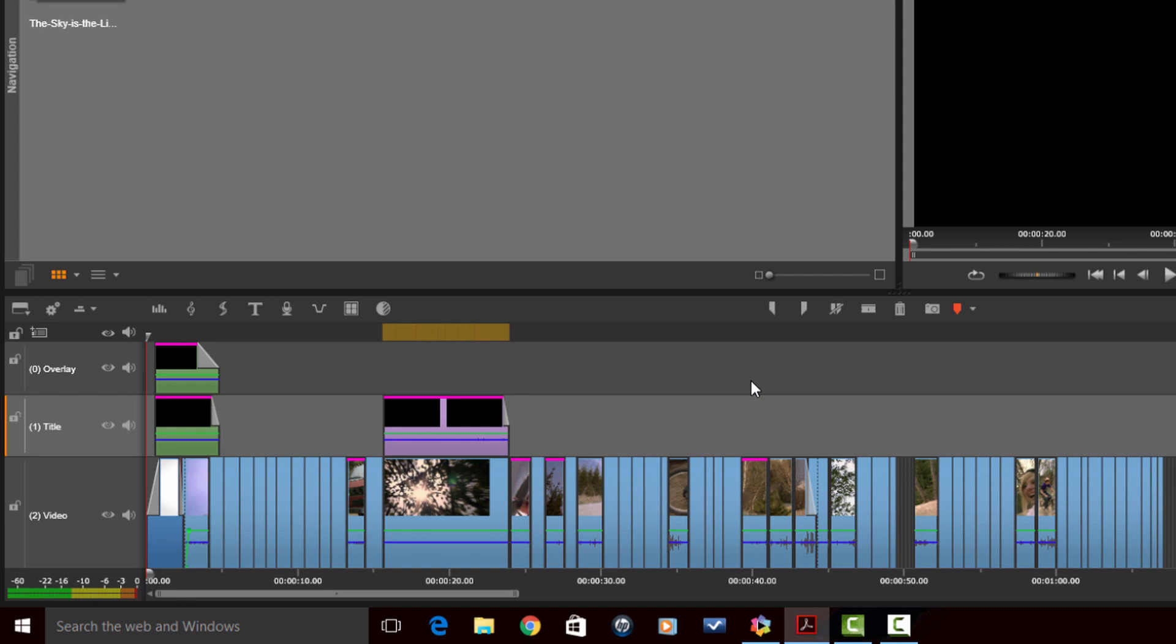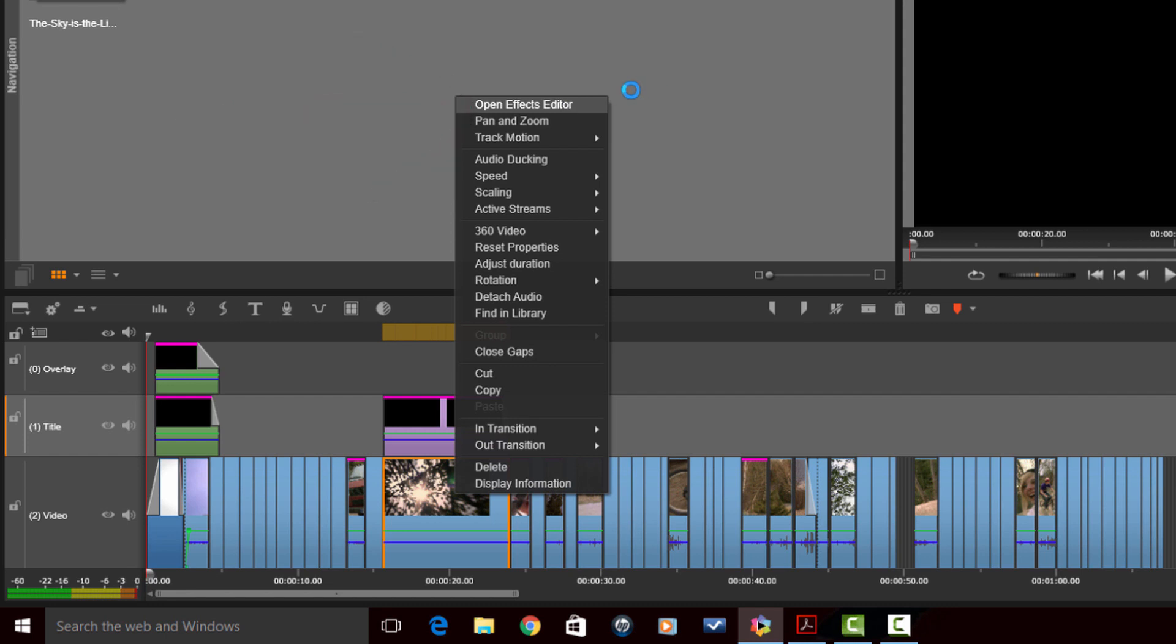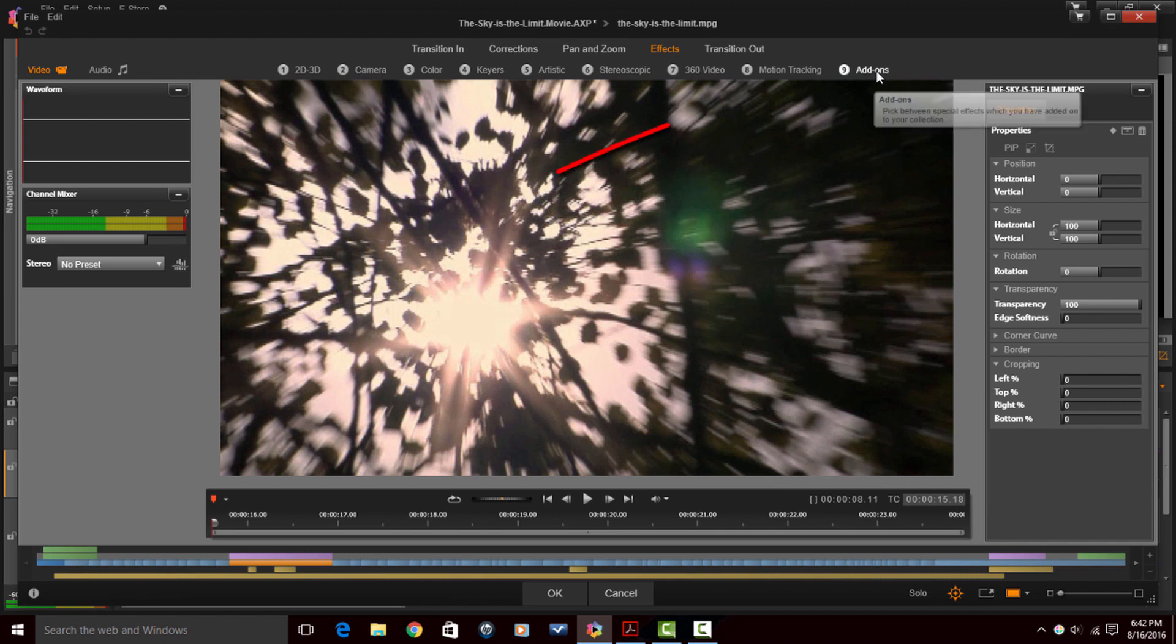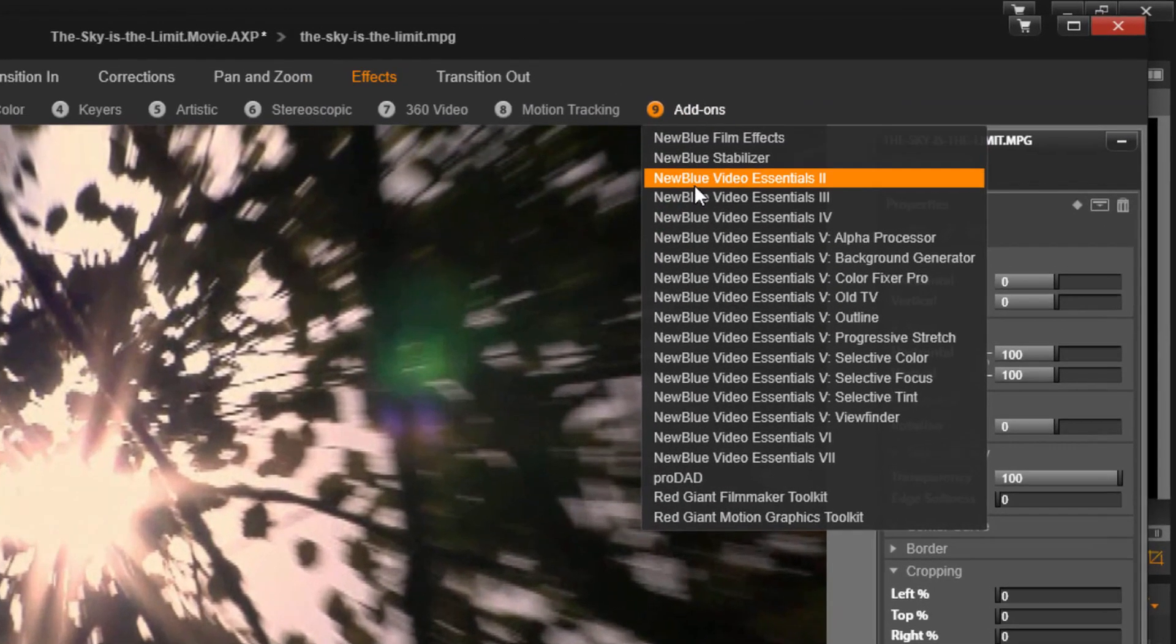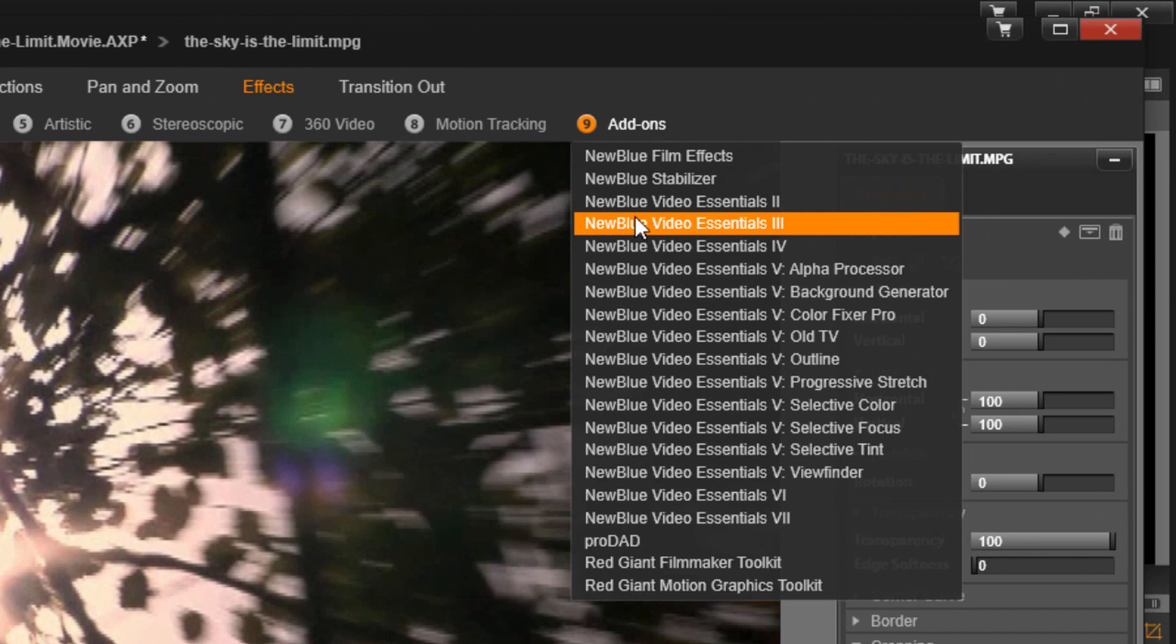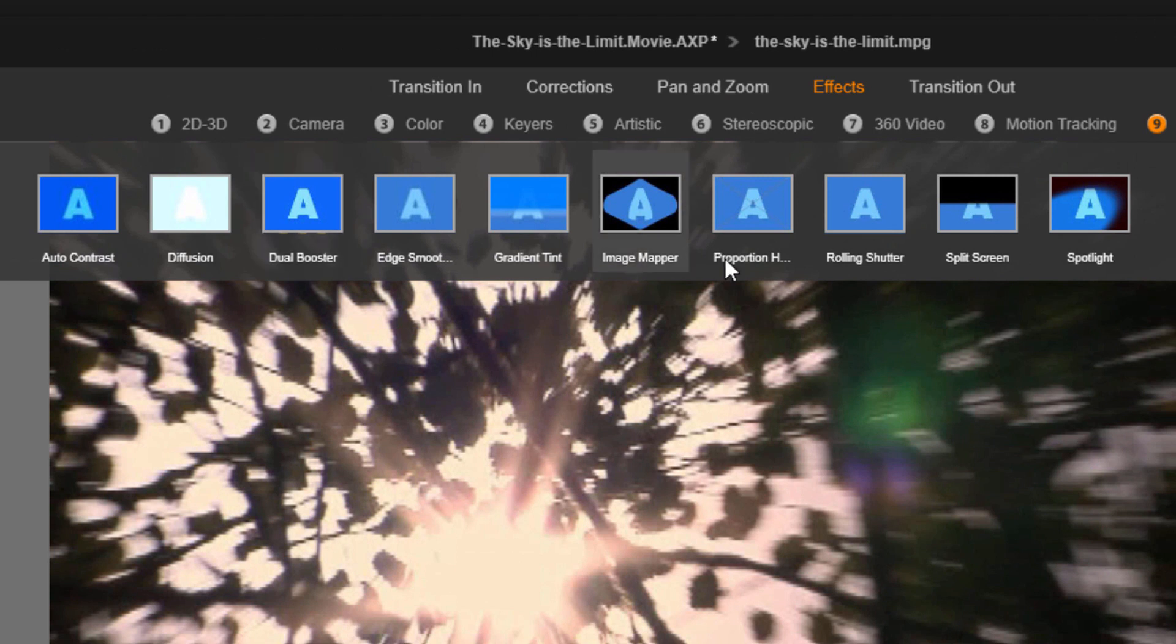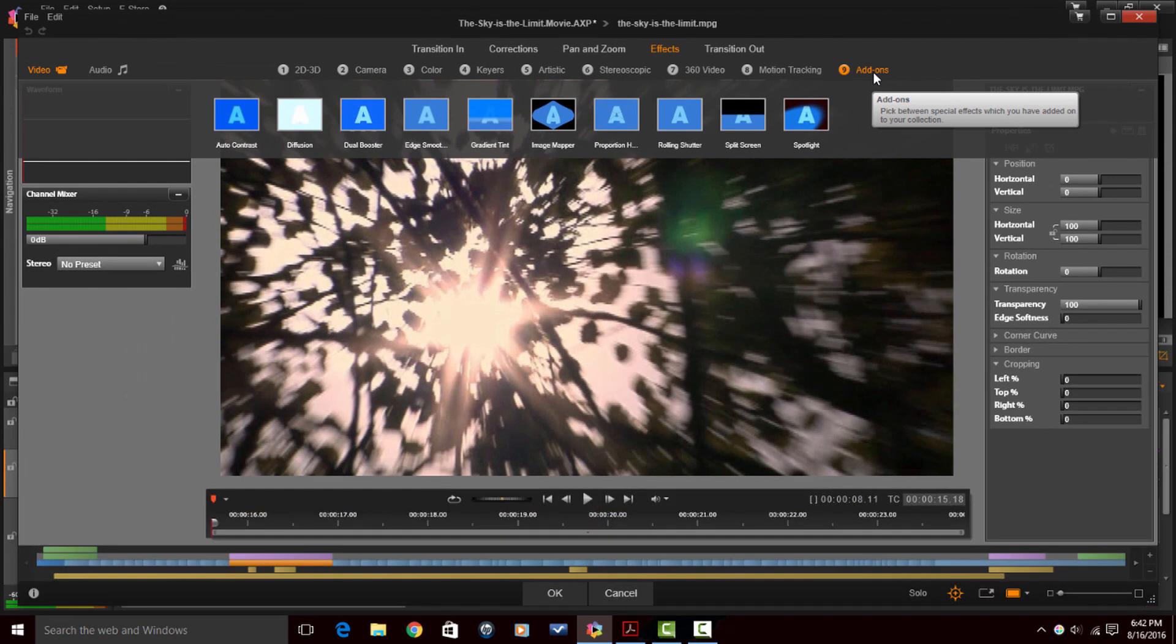They've also added more new blue video essentials. This time we have new blue video essentials three added to the mix. So if I right click on a clip and go to open effects editor under the add on section, you will now see new blue video essentials three. So if I click on that, you'll see all the different effects here, spotlight, split screen, image mapper, edge smoothness, diffusion, all of that loveliness that you get with new blue video essentials three.